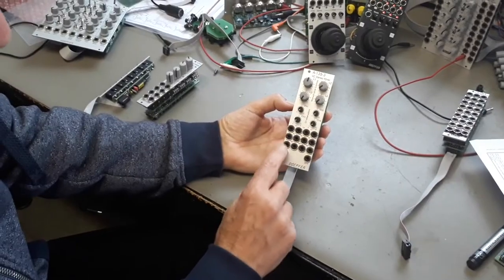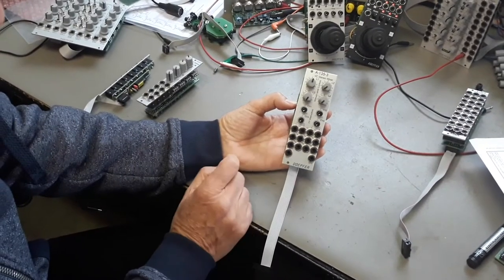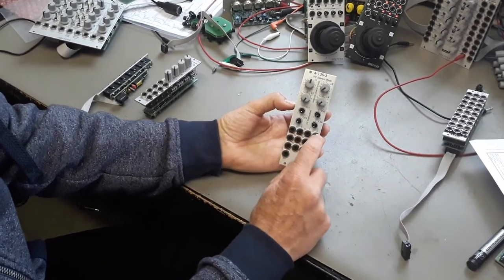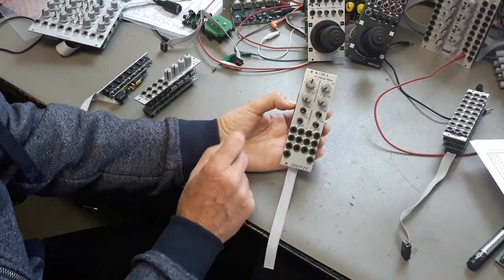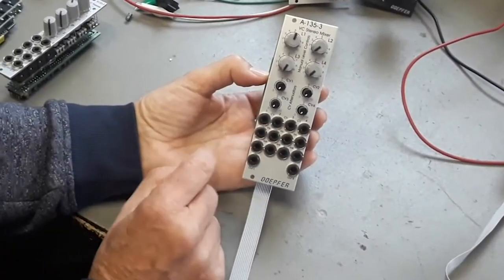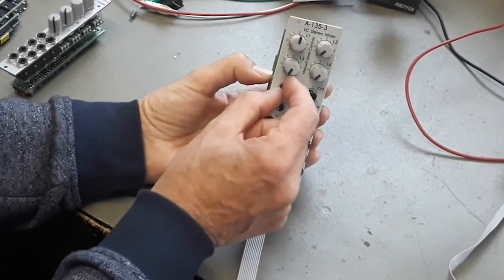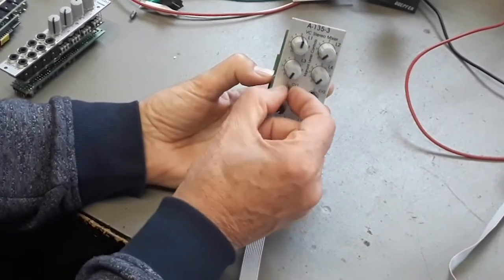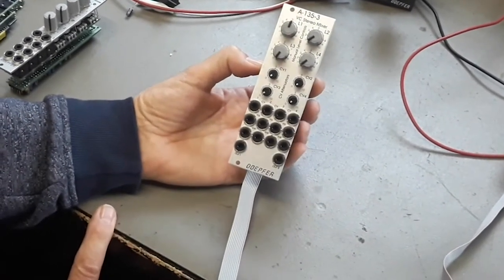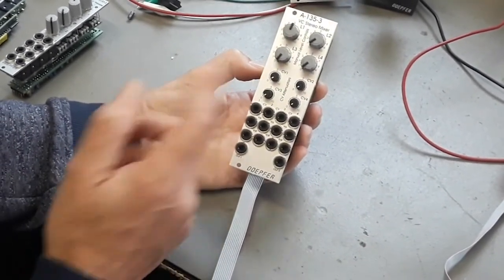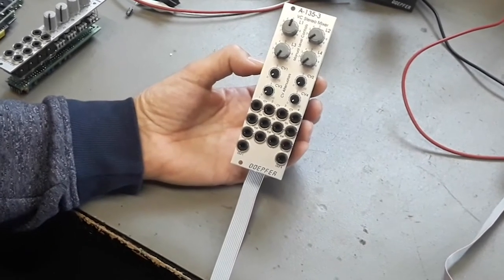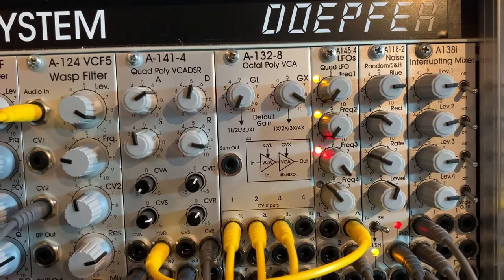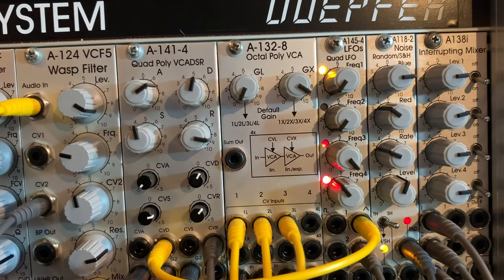And in addition the module features also CV control for the levels. And each CV input is equipped with an attenuator. It's our first stereo module. And I will tell you later a little bit more about stereo modules.